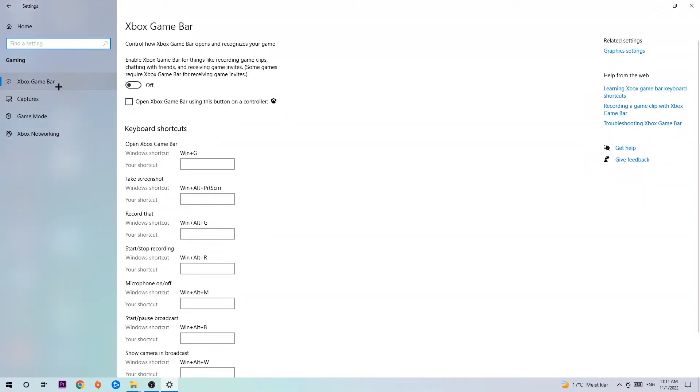I want you to find the Xbox Game Bar and turn this off, because the Xbox Game Bar doesn't really come with any benefit besides impacting your performance really bad.